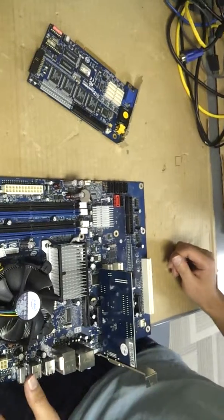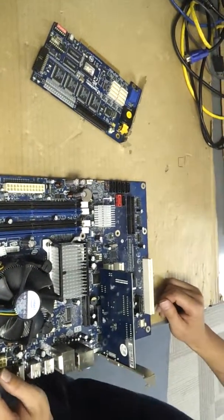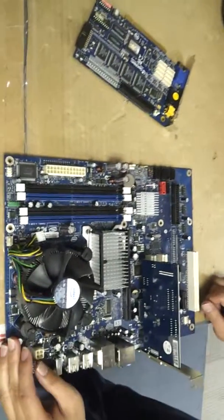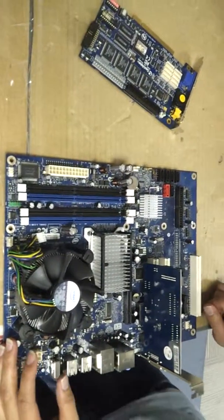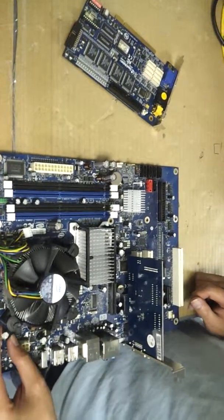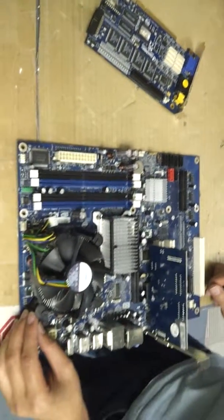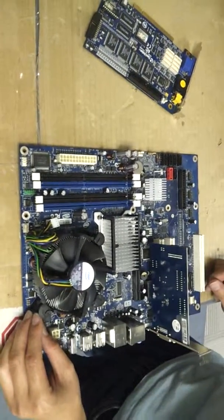But basically, that's how you install your GeoVision card onto your computer. Thanks for watching this video, make sure you check out our YouTube channel, and visit our website, www.2mcctv.com.